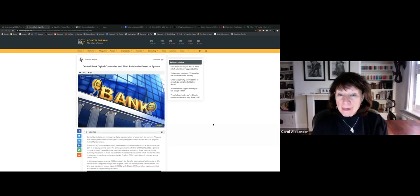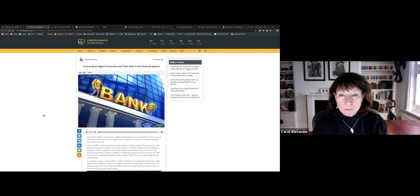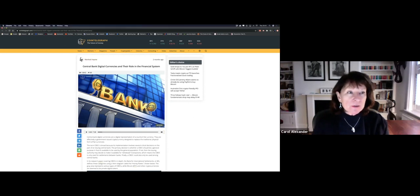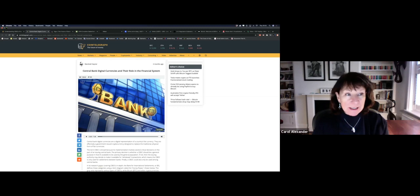Central bank digital currencies are a digital representation of a country's fiat currency. They are effectively a government-issued cryptocurrency designed to replace the traditional physical form of fiat currencies. The term CBDC is broad because its implementation involves several critical decisions on the part of an issuing central bank. The primary decision is whether a CBDC should be general purpose — available to be used by the general population. It's a seven-minute video but a good source of general information about CBDCs.